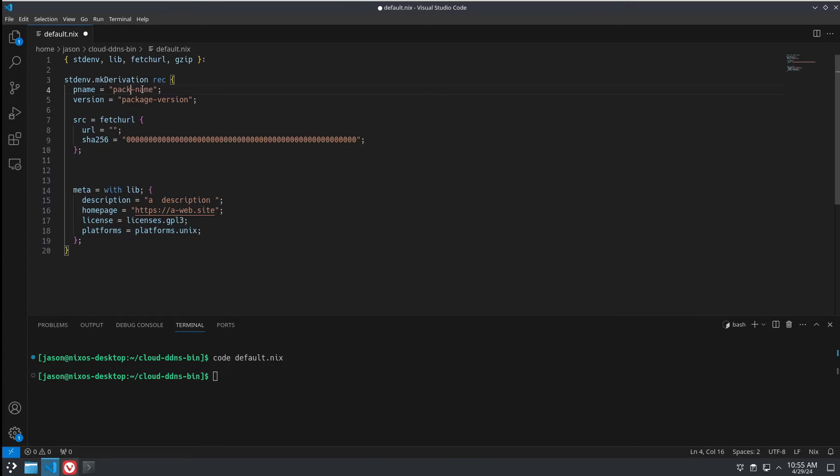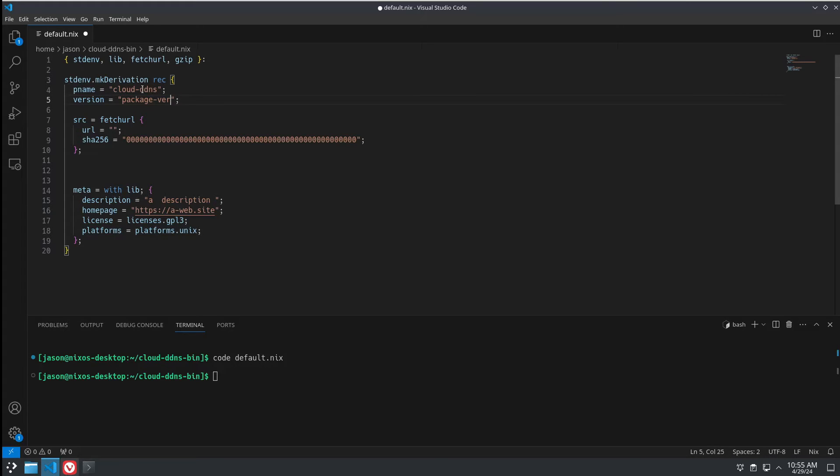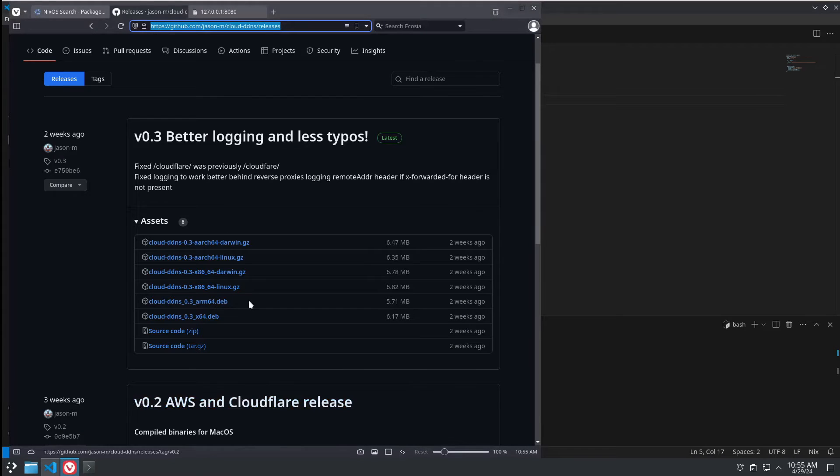The package name is cloud-ddns and the release version is going to be 0.3.